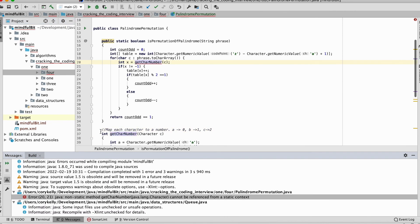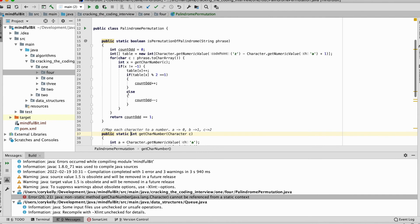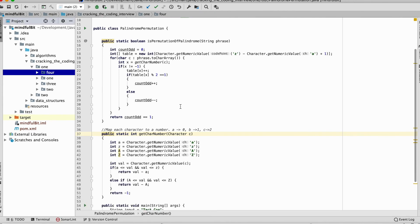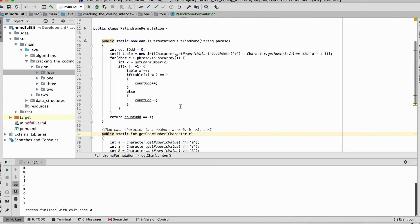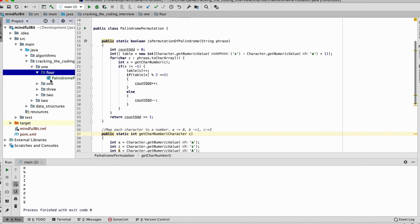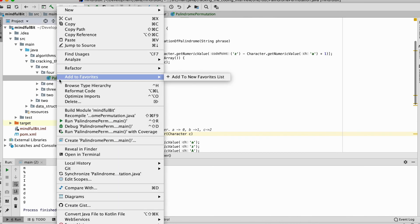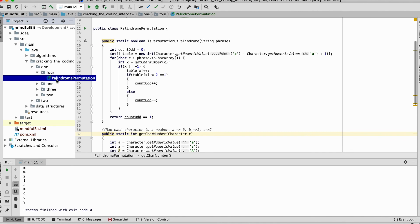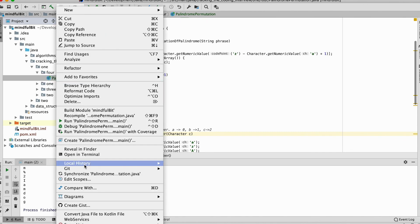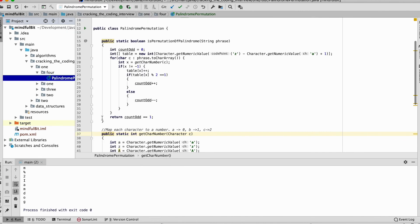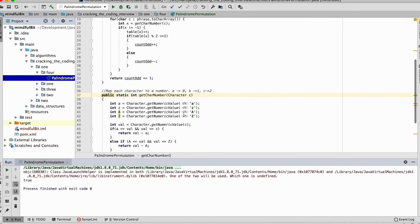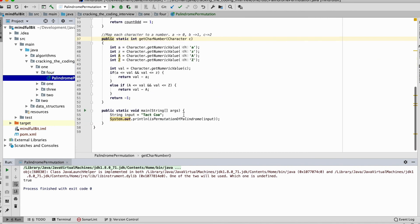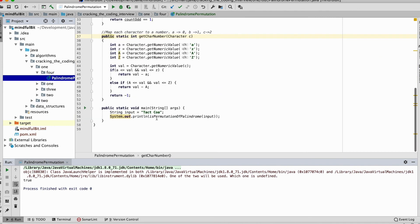And we get a failure because we need to make this public static as well. And let's run. And we need to select the actual class here. Alright. Here we go. True. So we get the true value here.